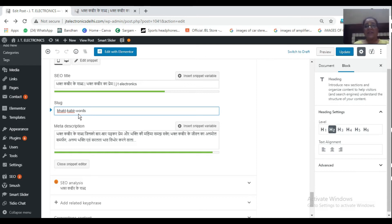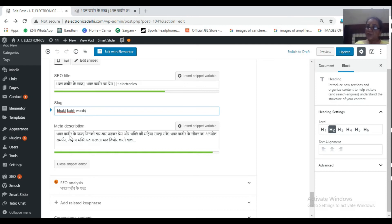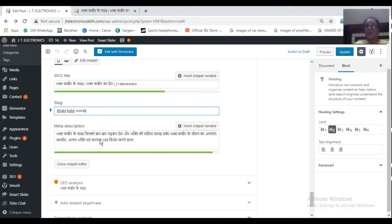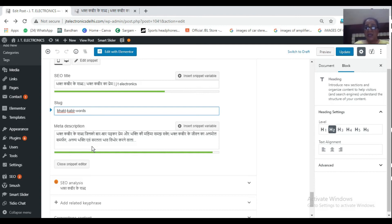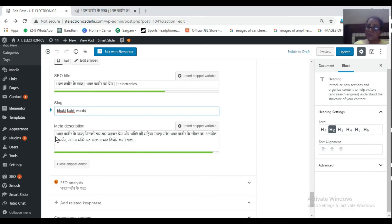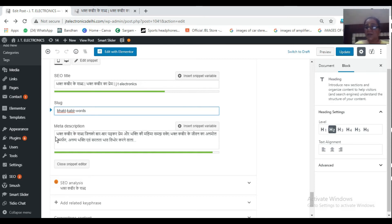Meta description. Meta description again plays an important role. Meta description is that portion that when your site comes in search, the one or two lines that are written, this is how it works. Bhakt Kabir Ke Shabd Jinko Baar Baar Padhkar Prem Aur Bhakti Ki Mahima Samajh Sake. See, I have started with the keyword. So meta description must be started with the keyword, whether you write a Hindi blog or English blog, but meta description you will always start with the keyword.